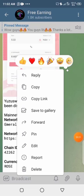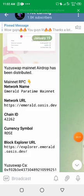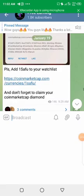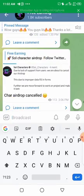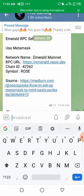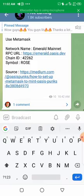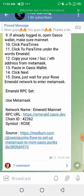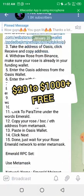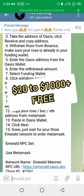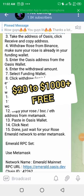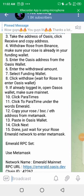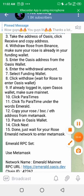You can join my Telegram channel to be updated on free legit airdrops, guaranteed to earn around $20 to $50 depending on your hard work and activeness in the community. Thanks for watching.